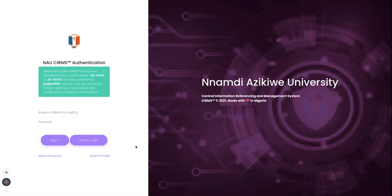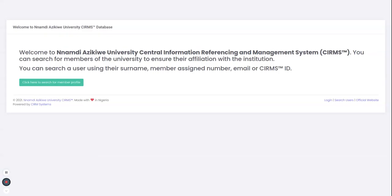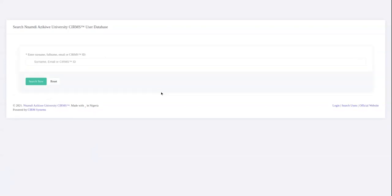The first thing I need to do is to search. I'll click on the search profile button at the bottom of the login. It will load the page that gives information saying welcome to Nnamdi Azikiwe Central Information Management System CRMS. You can search for members of the university to ensure their affiliations with the institution. When I click this button, I will have the search profile opened.